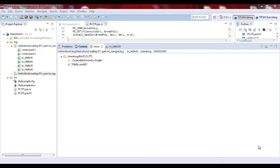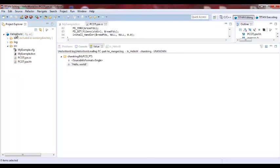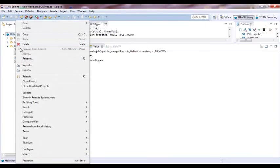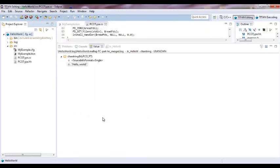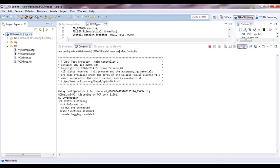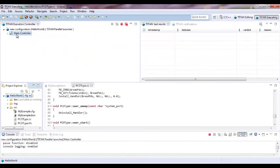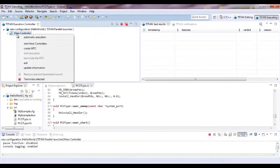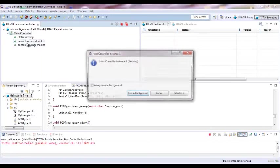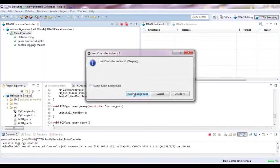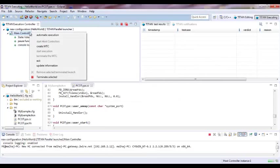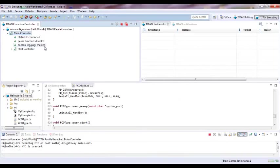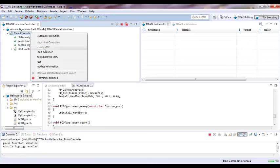Let's try the second test case. If we right click and run as Titan Parallel Launcher. Let's go to the execution. Now start the host controller. And then create MTC.